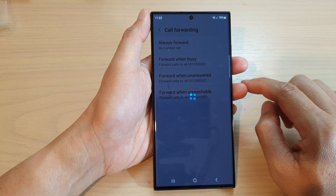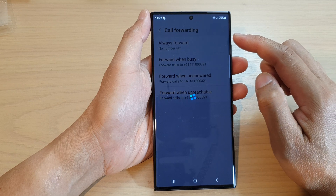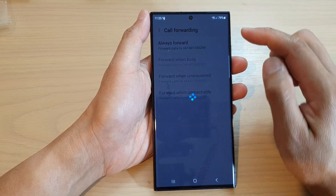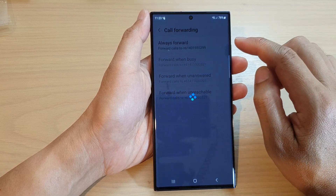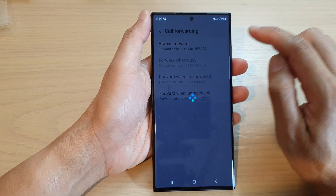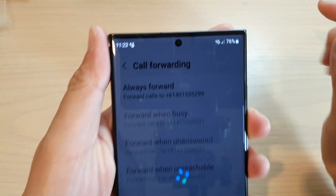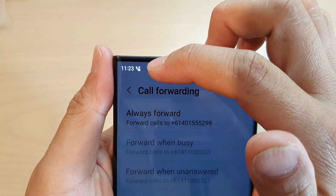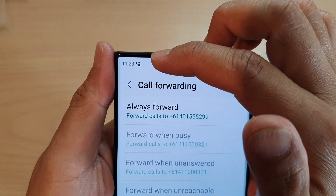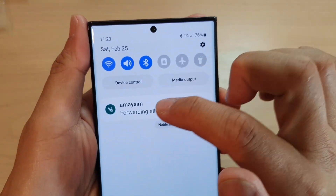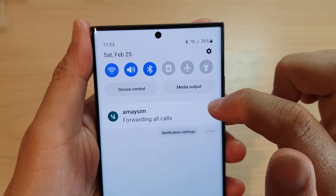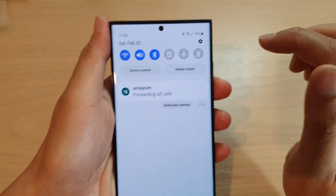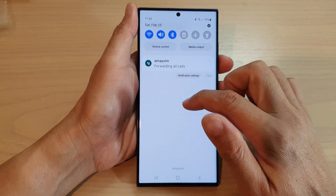And that's it. So, that is how you can set up code forwarding. Once the phone has successfully set up code forwarding, you can see on the status bar it will show a telephone icon with the right arrow, and it means your code is now folding to a different number.